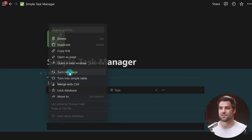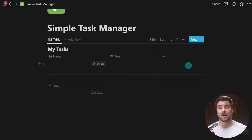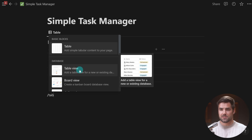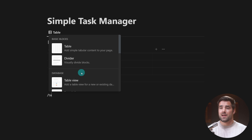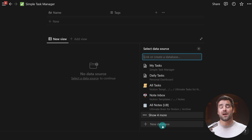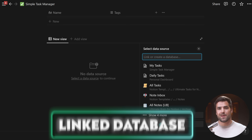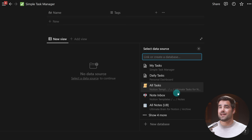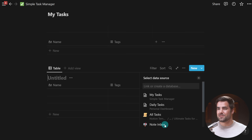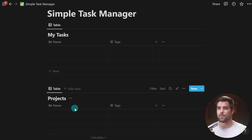Besides just typing /database, you also have another option with the slash command: you can specify the layout type you want initially. So if I type /table, I have the option for a simple table — not what we want — but also a table view of a database. I could also type /board, /calendar, et cetera. If I choose a view type initially, it gives me the option of either creating a new database or creating what's called a linked database — essentially a new database block with a source database that already exists. I'm going to call this new one 'Projects.'